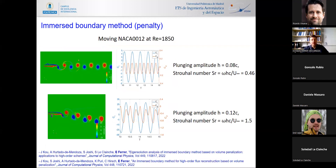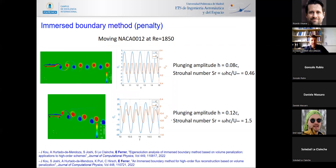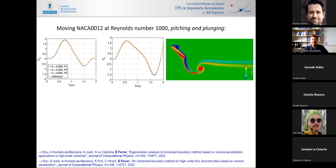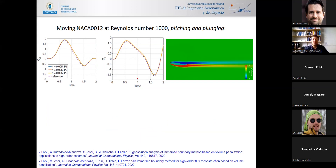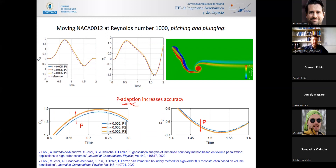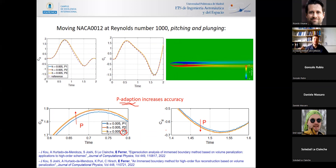With the immersed boundary setup we can run cases of moving airfoils — pitching and plunging — with very good agreement against reference values. A common criticism of immersed boundary methods is loss of accuracy near walls, but we have verified that increasing the polynomial order yields exponential convergence, giving much more accurate results. We are not losing the desirable high-order accuracy properties when using these immersed boundary methods.